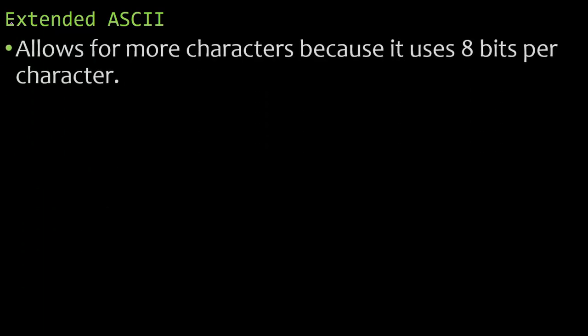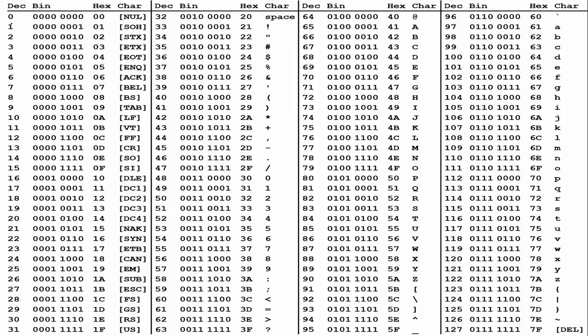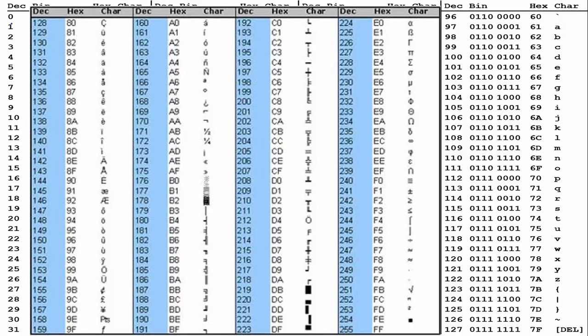Now, extended ASCII code allows for more characters because it doesn't use 7. It uses 8 bits per character. Changes the maximum amount of characters from 128, which is standard ASCII code, to 256. So here's our standard ASCII code table that uses 7 bits. But when we use 8 bits, we can go beyond 127 and we can start at 128.